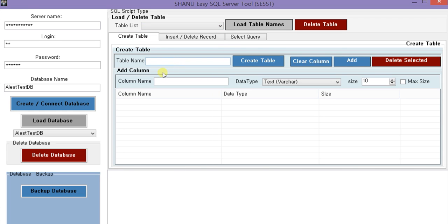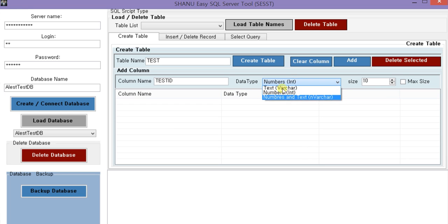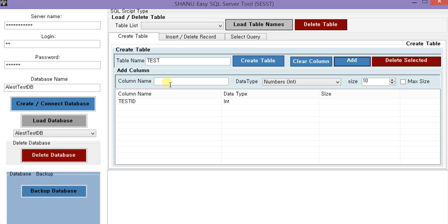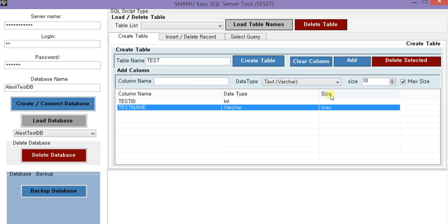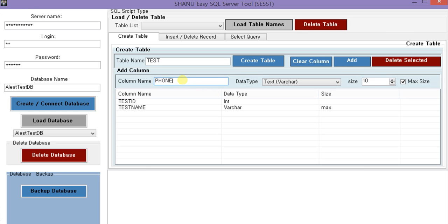Let's see how to create a table. For creating a table, we first give the table name - we give 'test' - and then we add columns. We give the column name 'Test ID' and select the data type. I have restricted only three data types: number, text, and integer type. We click add column to add it. Next we give 'first name', select nvarchar, and set the max size. We also add another column, select nvarchar, and set the size as 12.